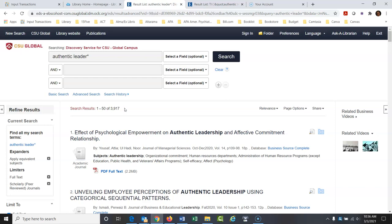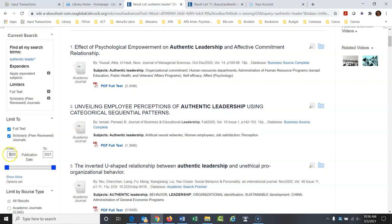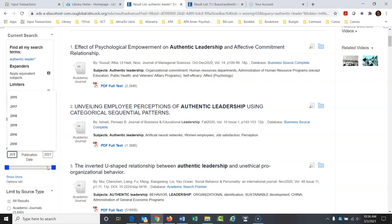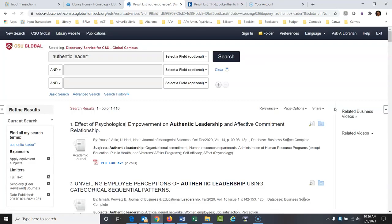We've also got a date limiter. These articles go all the way back to 1925, which is probably too far if you're looking for current research. I'm going to type 2017 in the 'from' box to get articles from 2017 to 2021, then hit Enter. That changed the count — now we have only 1,410 articles because we took out a lot of those older ones.